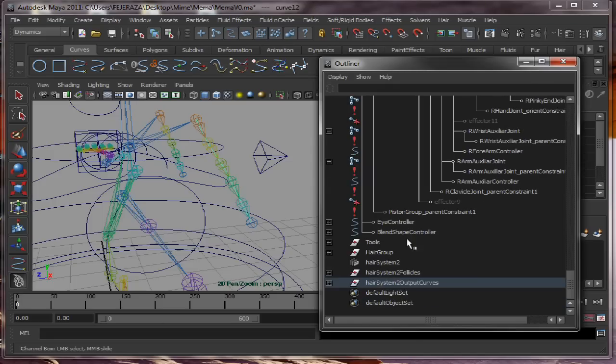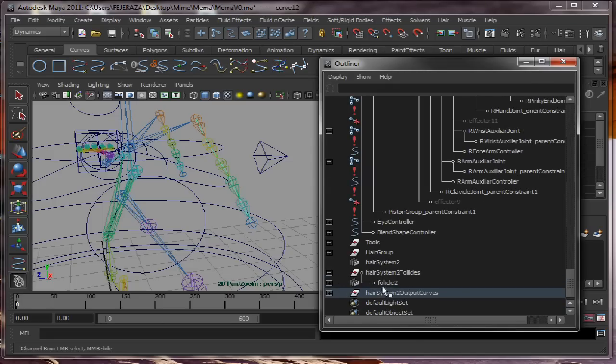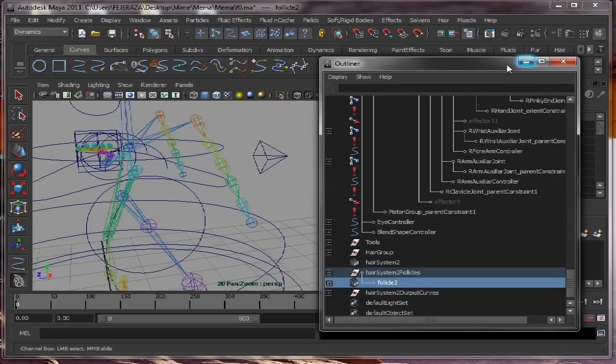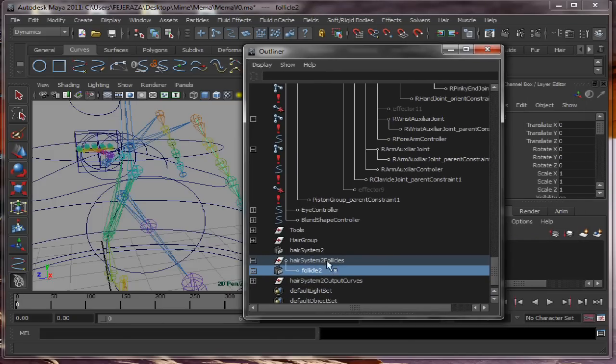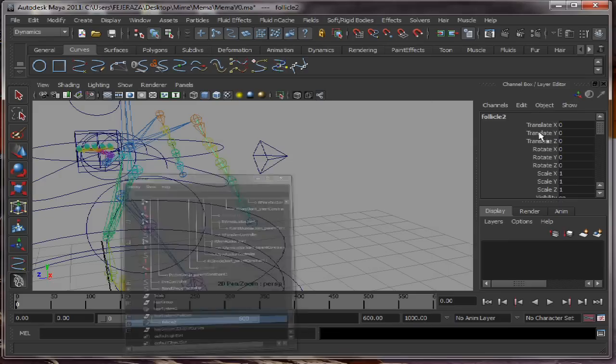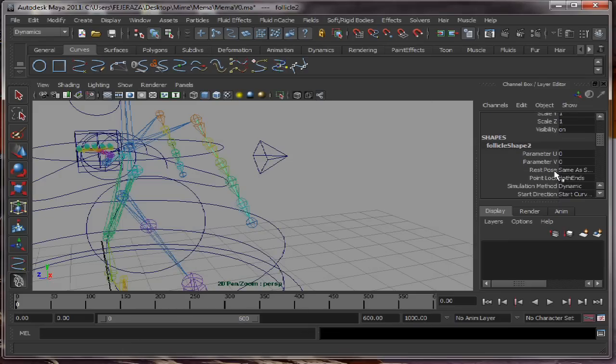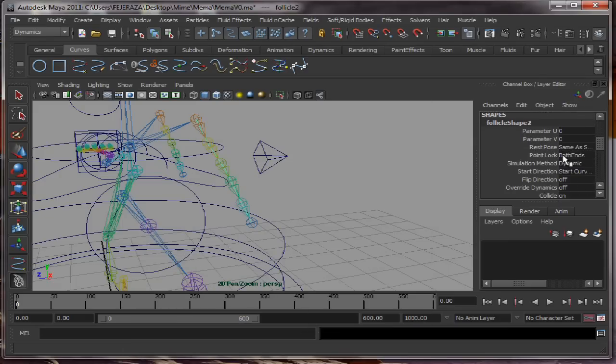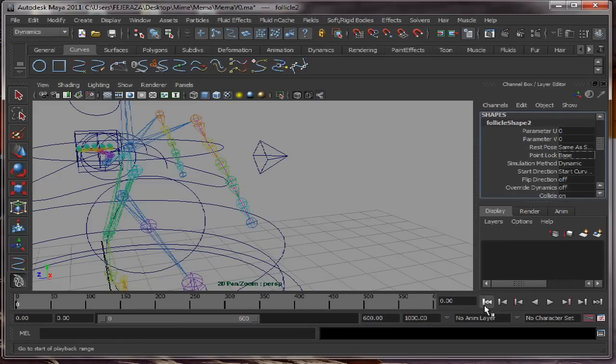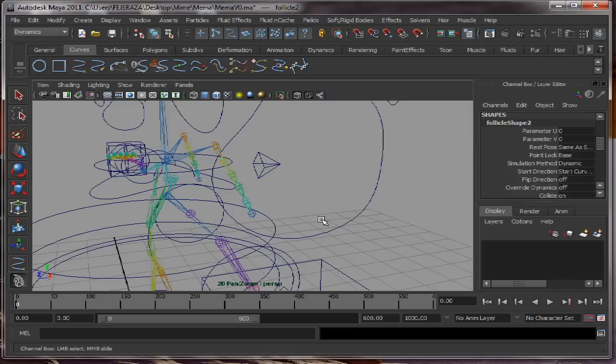We go to Follicles. This is the follicle we just created. And we modify this attribute that says both ends. We need to put it on base. So right now it will only move from the base.